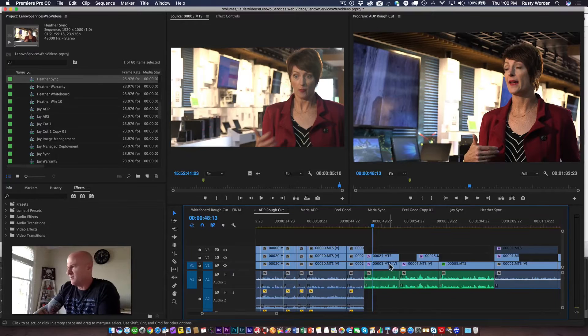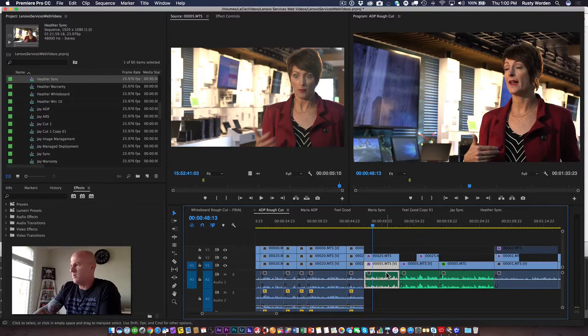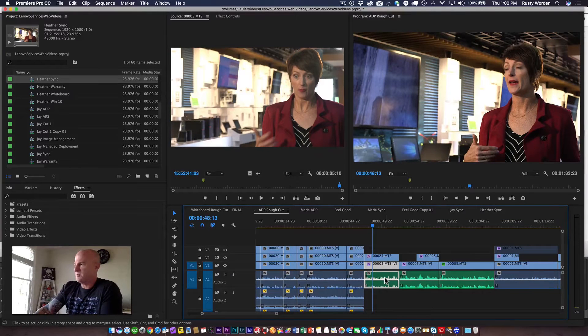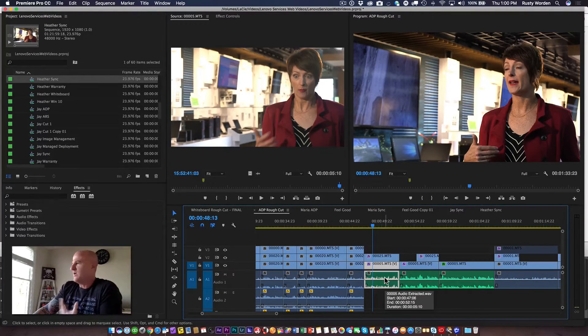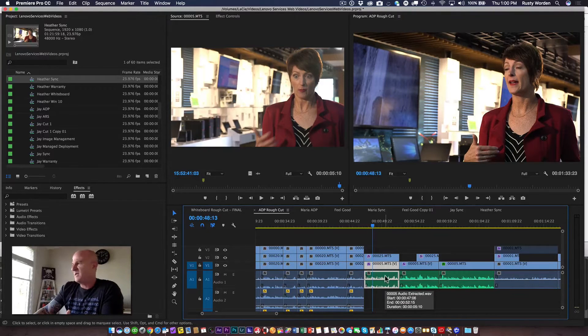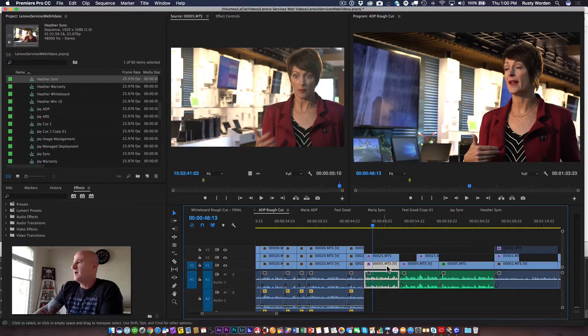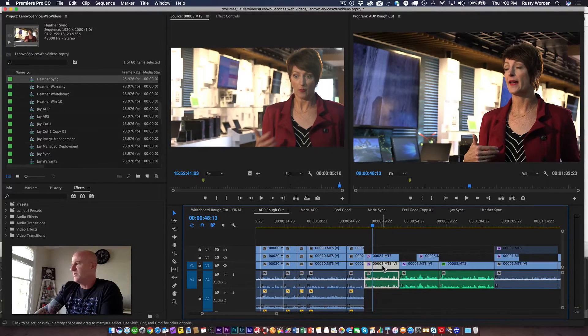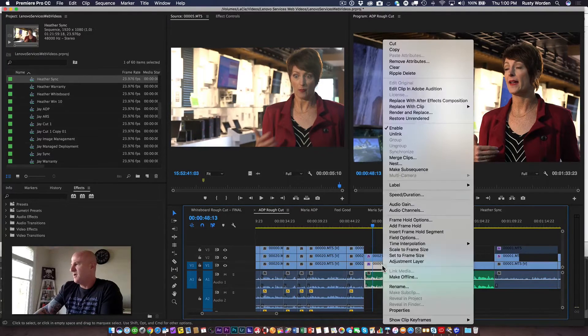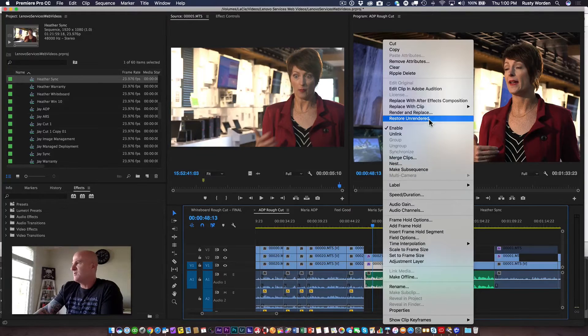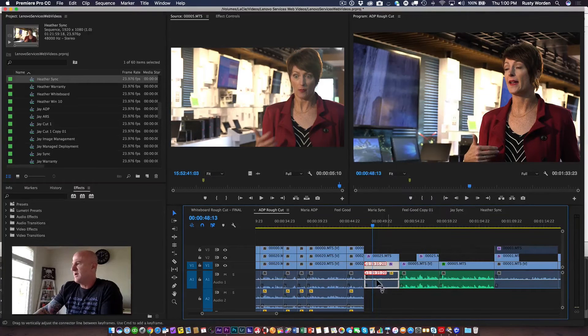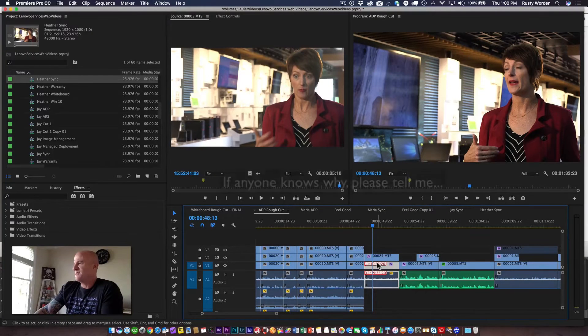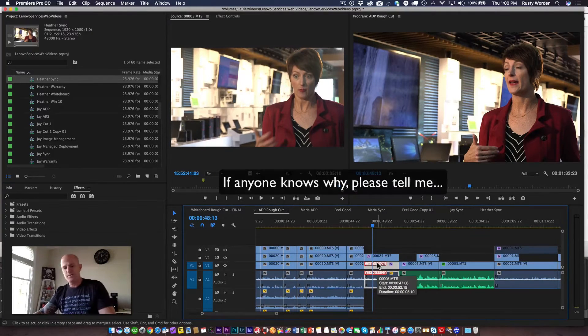For us, this happened because we made some edits to this audio clip we don't like, and we need to get back to the source audio to begin again. But because this was pre-rendered, when I try to do restore unrendered, I get this out of sync message here.